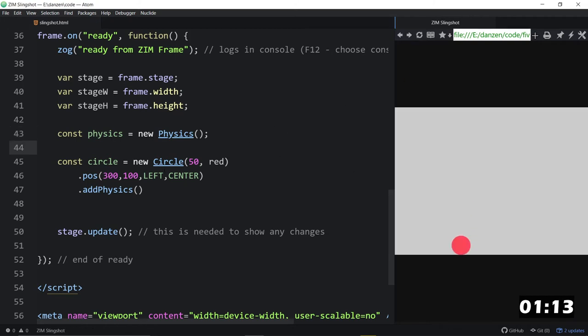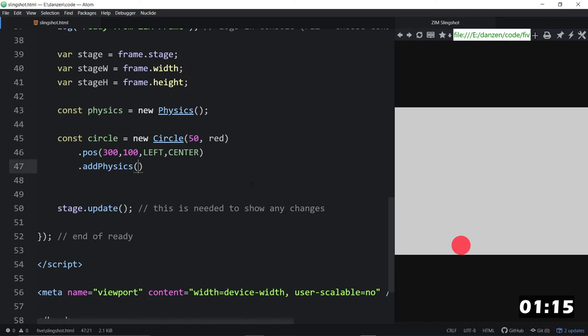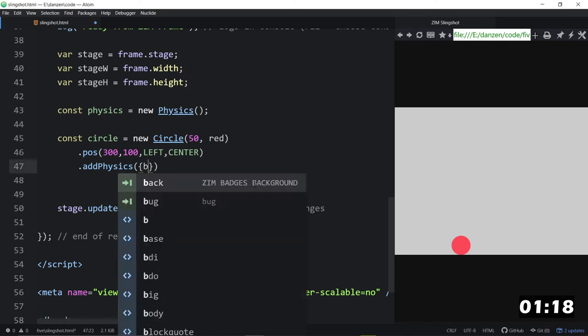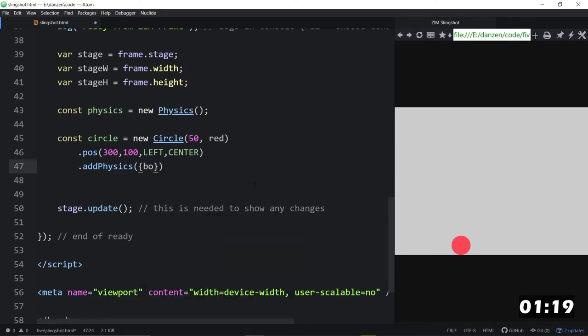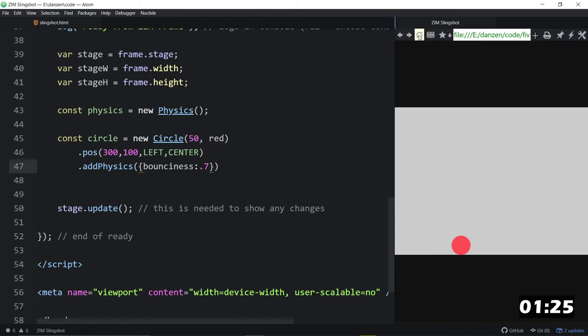The ball falls down. We can make the ball a little bit bouncier. So that is bounciness or restitution. You can use either. But bounciness kind of makes more sense for the people. So there it is, a bit more bouncy.